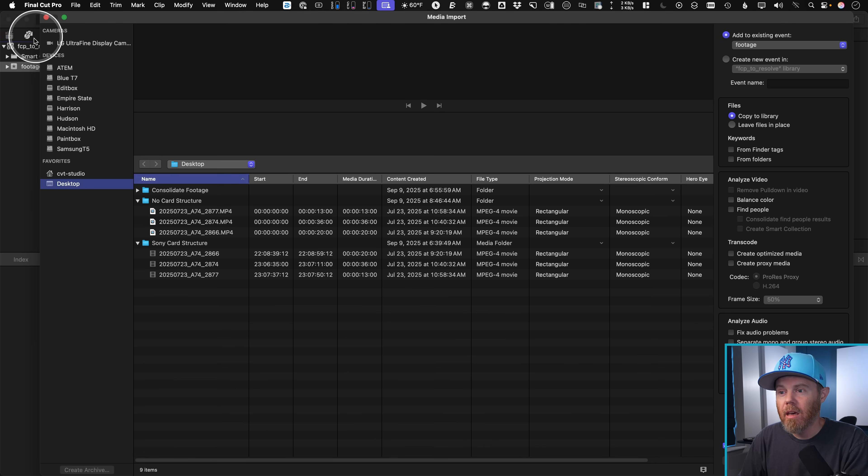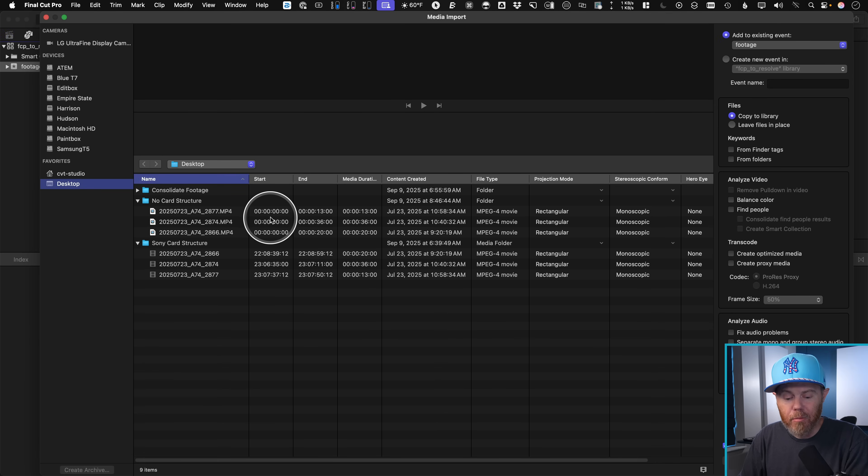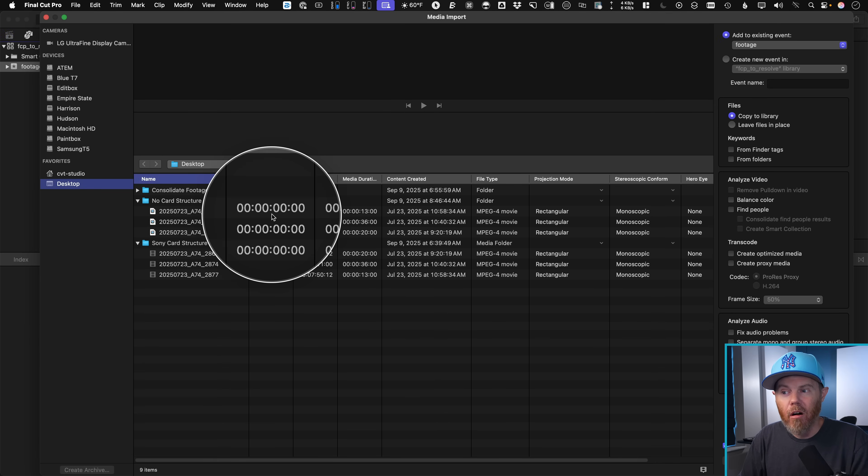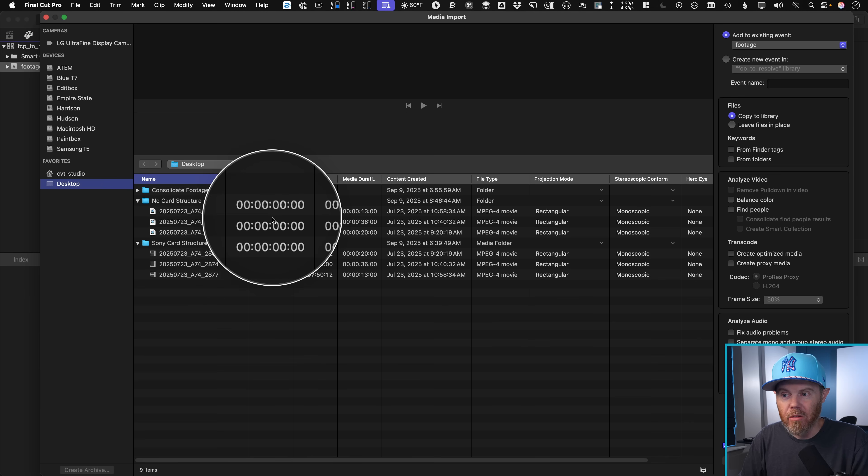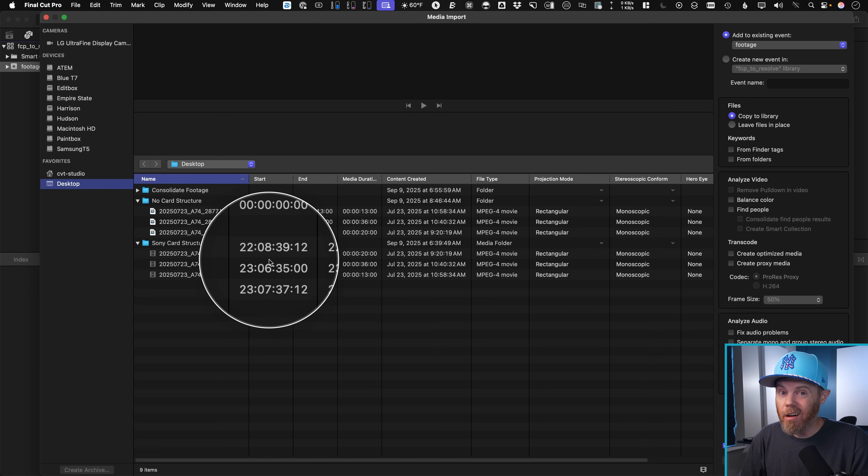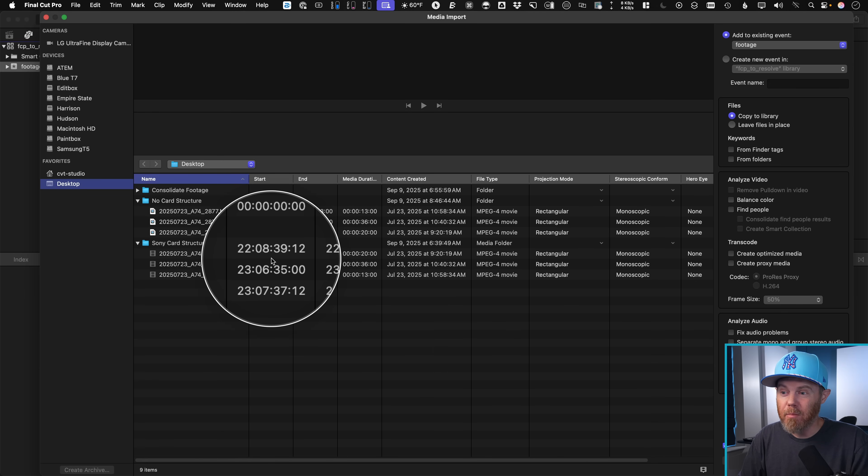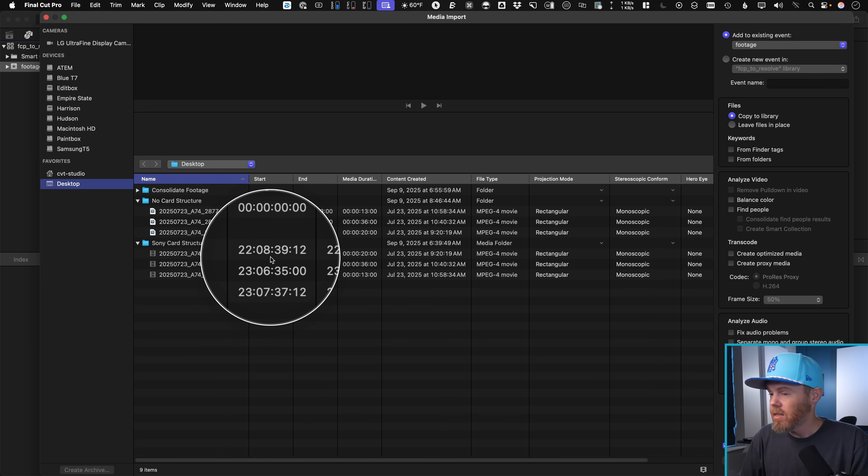The one that has no card structure, Final Cut Pro sees the metadata to all begin at hour zero timecode. But DaVinci Resolve actually sees what's actually in the MP4 files, which this starts at hour 22, 23, and so on.